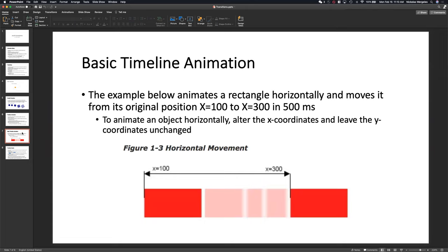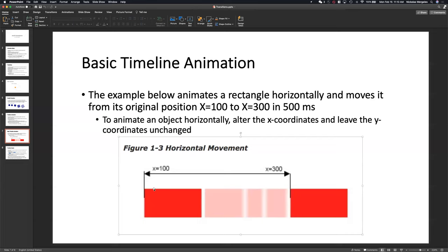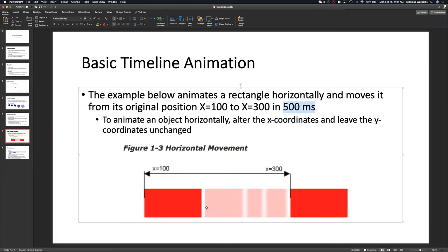Here's a basic timeline: let's say I have this rectangle and I want to move it from X to just 300. We're animating this object horizontally on the x-axis, leaving the y-axis unchanged. I could just say start at X=100, end at X=300, and take 500 milliseconds to do it. It'll divide the keyframes automatically based on how many milliseconds you specified and move the object accordingly.